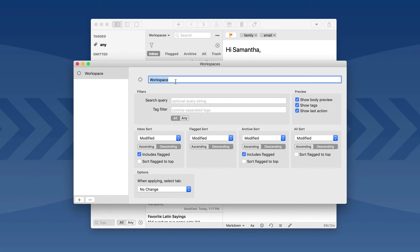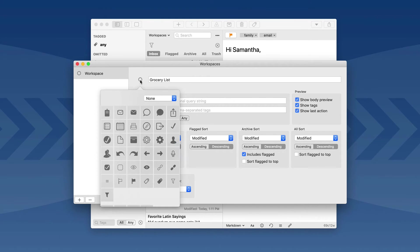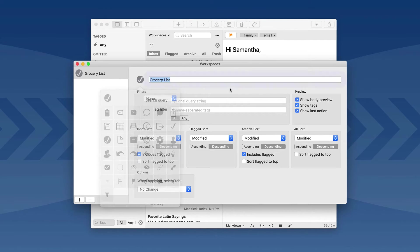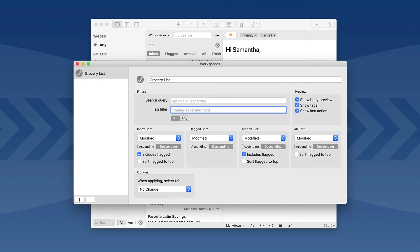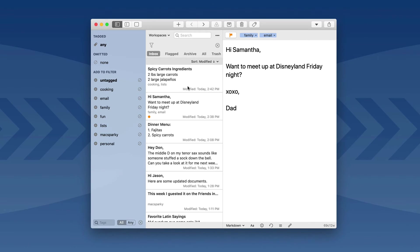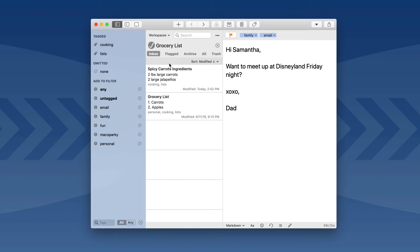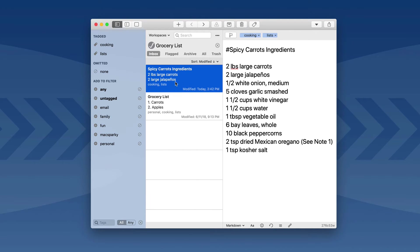I'll go ahead and create a new one. I'm going to call this a Grocery List, and I'll give it an interesting icon just for fun. This one is going to have two tags applied — it needs to be Cooking and Lists. I have two tags, one for Cooking and one for Lists. It needs both of those — not all or any, it's going to be all — and then I'm going to go ahead and close out. If I go to Workspaces, you can see there's my Grocery List. If I click on that, it's going to find I have two items with Cooking and Lists. Here's an old one from my archive, and here's one in my Inbox.